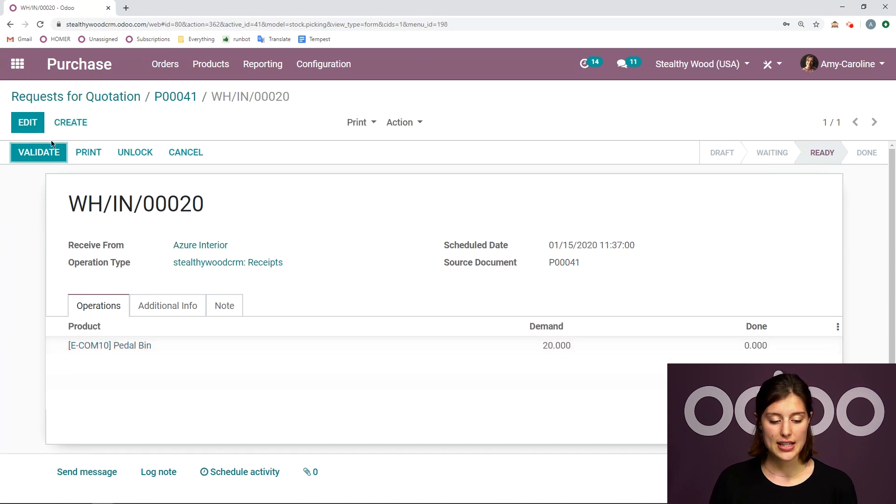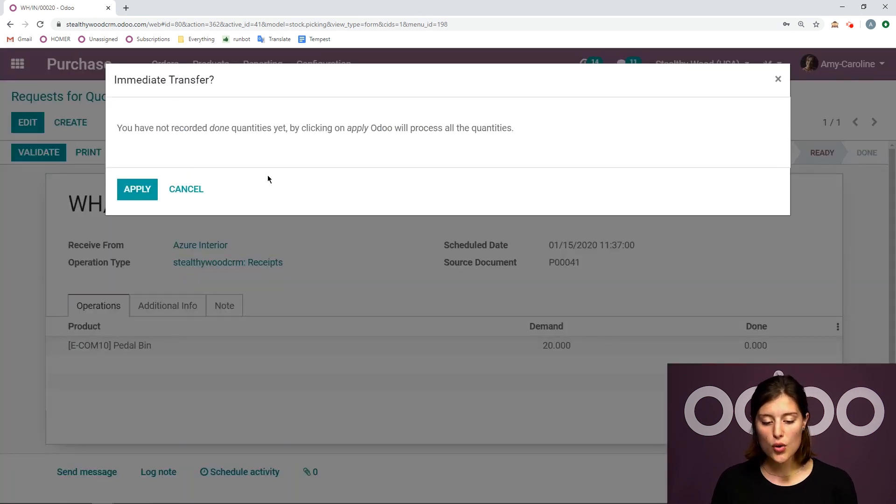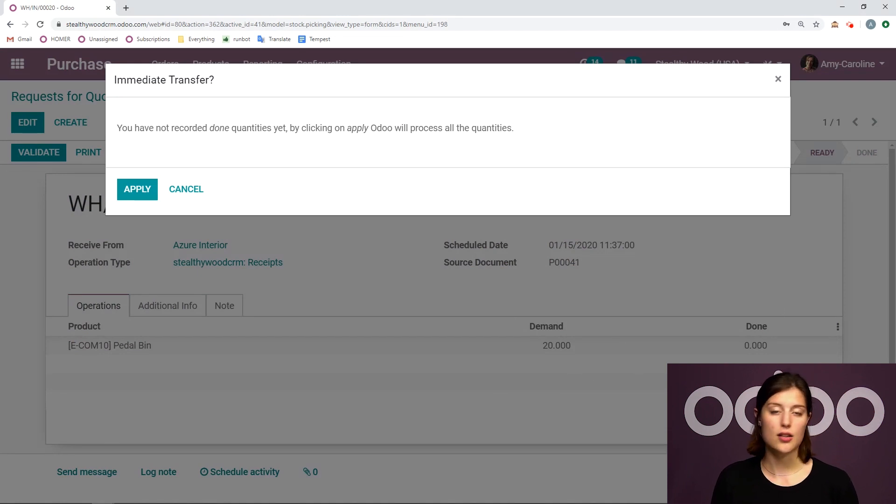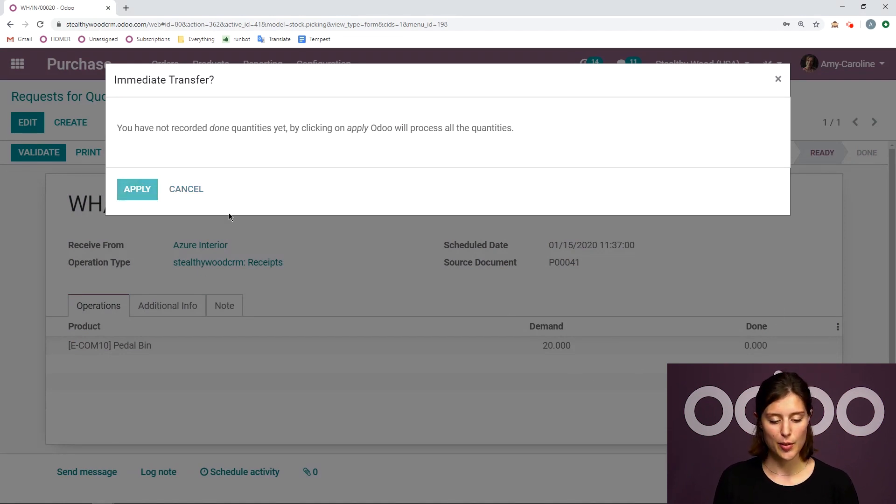If I don't add anything, and then click on validate, Odoo will automatically apply the demand quantity as the done quantity. So let's do that. Let's click on apply.